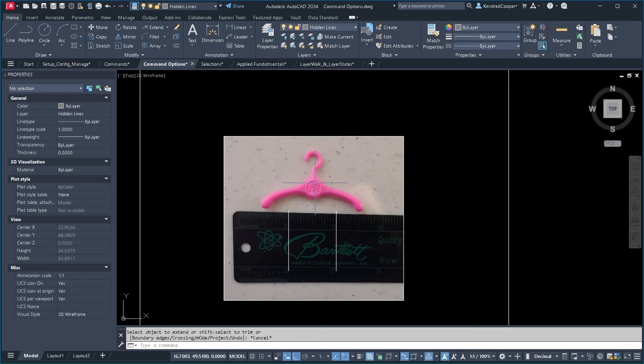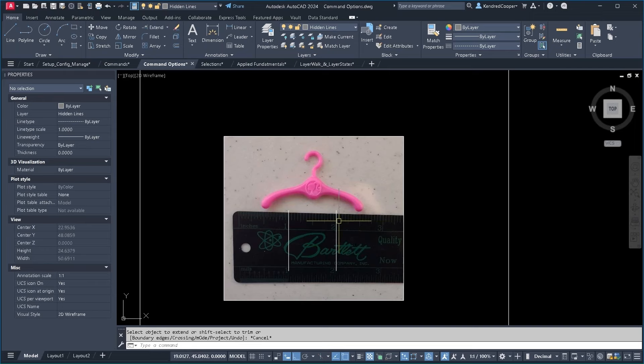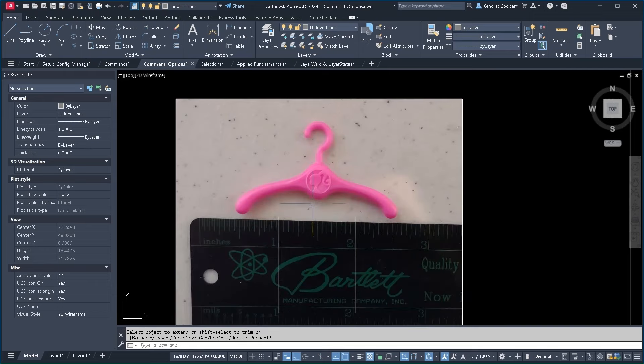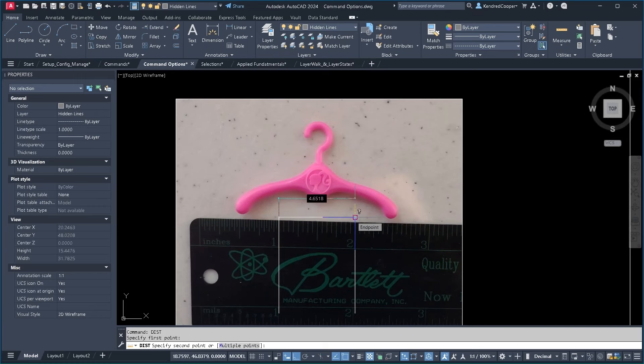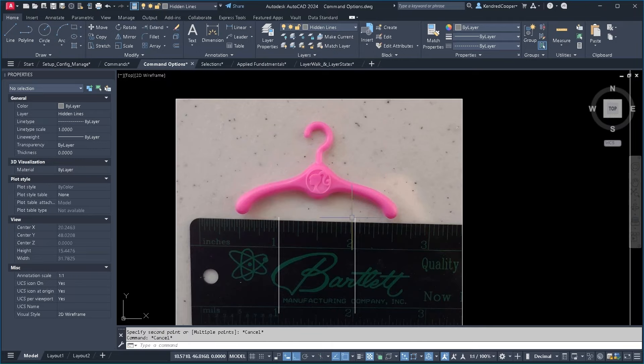This is obviously just a picture taken with my phone. I've got the hanger. I've got a ruler for a size reference. It's a little bit skewed but it'll work and if I run a distance calculation it now shows me the distance is about 4.6 inches.